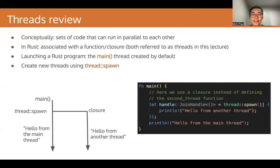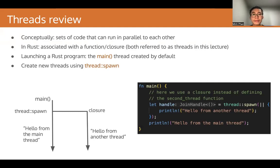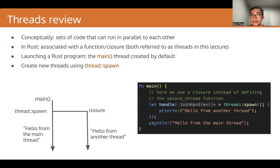When you launch a Rust program, the main thread associated with the main function is created and launched by default. You can create additional threads using thread::spawn. And here's an example of thread::spawn spawning a thread that we covered in the last lecture.